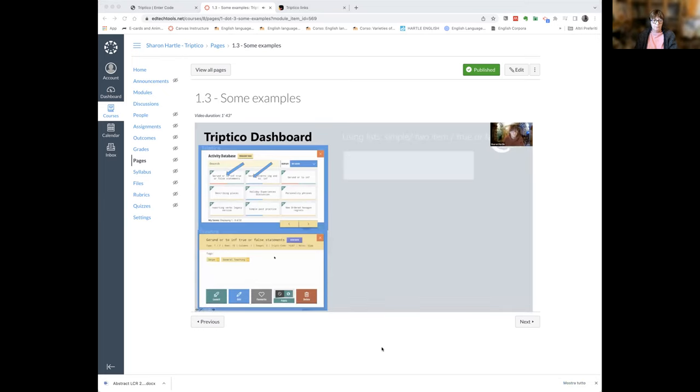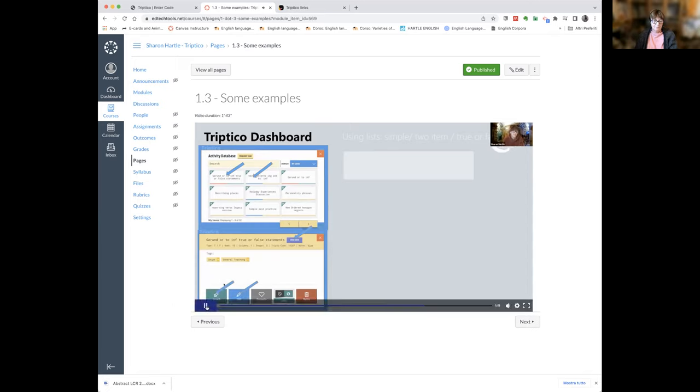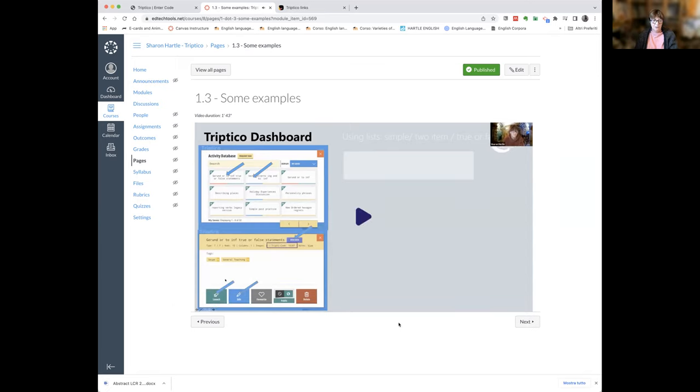Sharon pauses the video and notes that the site has recently been completely revamped. Although on the videos she suggested downloading the Tryptico software, you don't need to do that anymore. She navigates directly to the Tryptico site to continue the demonstration live.